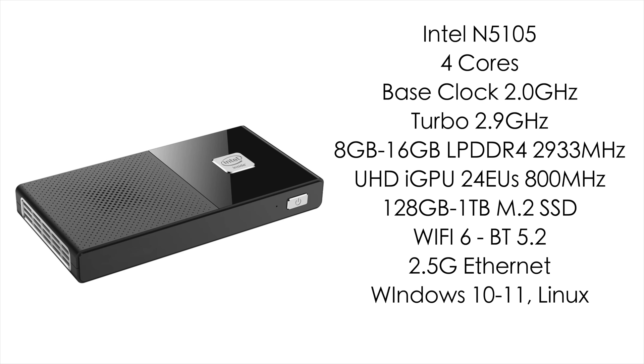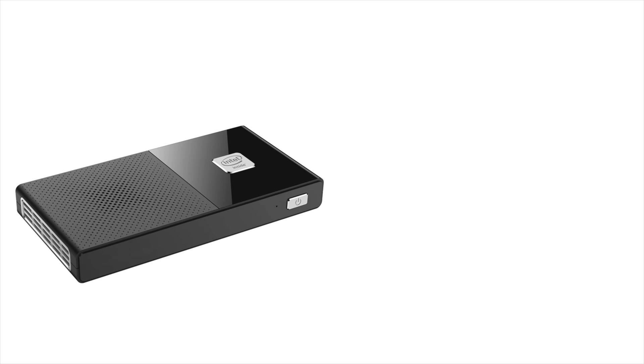Storage is handled by an M.2 SSD or an NVMe SSD. You can pick this up as a bare bones no storage option or you can go all the way up to 1 terabyte. We've got Wi-Fi 6, Bluetooth 5.2, 2.5 gigabit ethernet. You can run Windows 10, Windows 11, or Linux. This one has Windows 11 pre-installed.